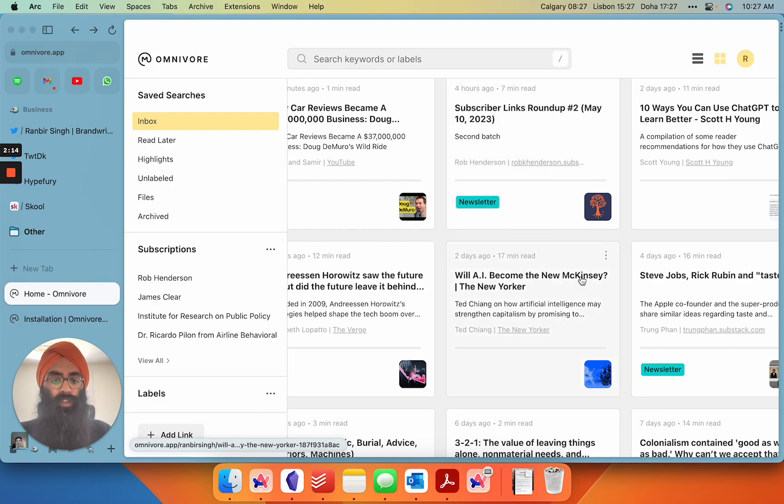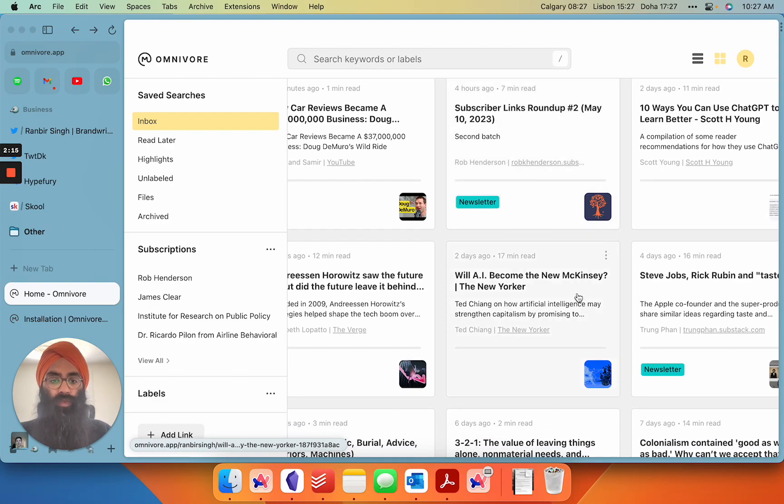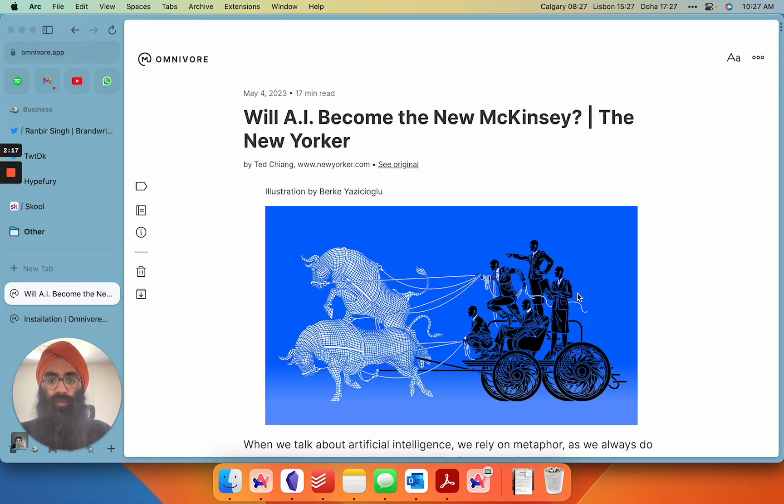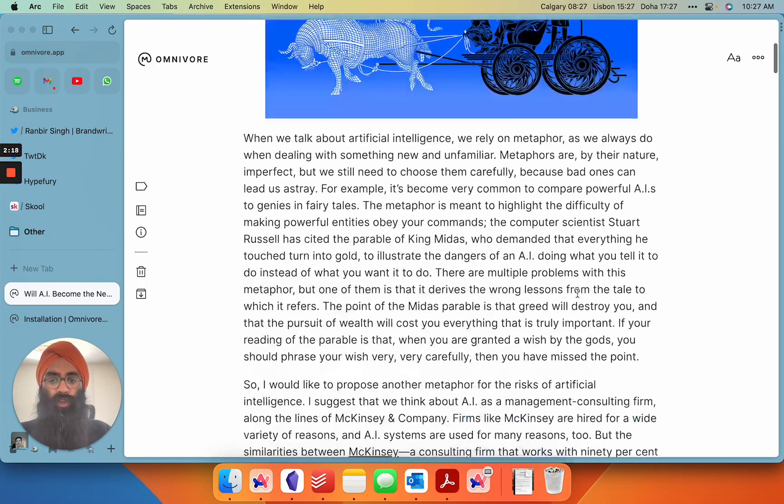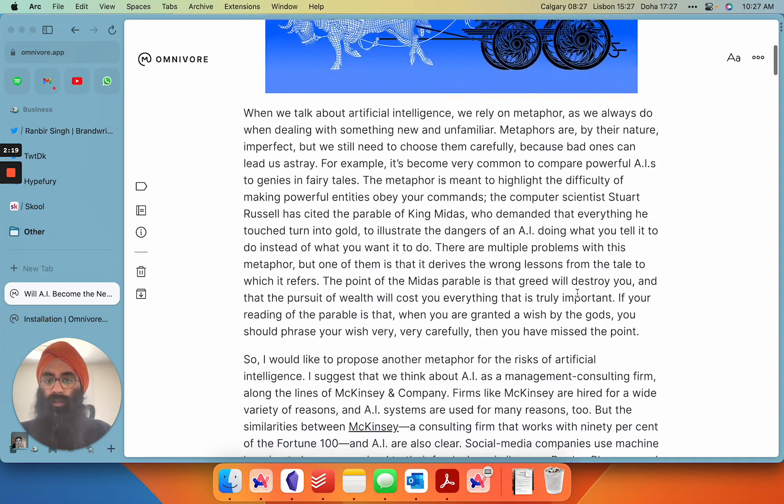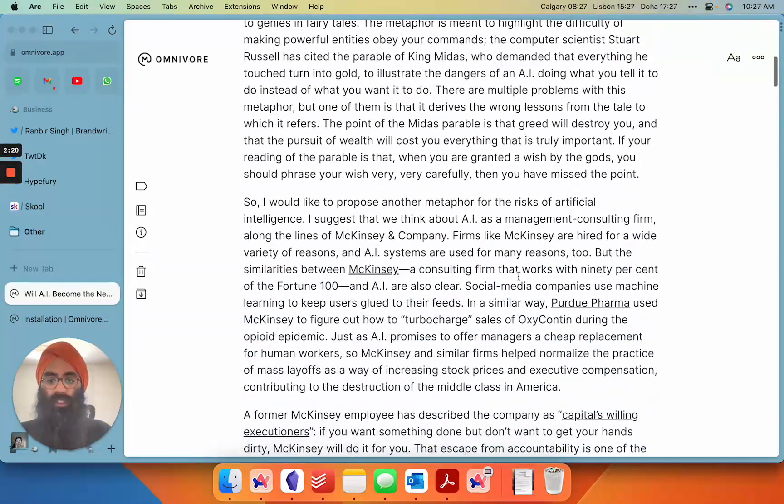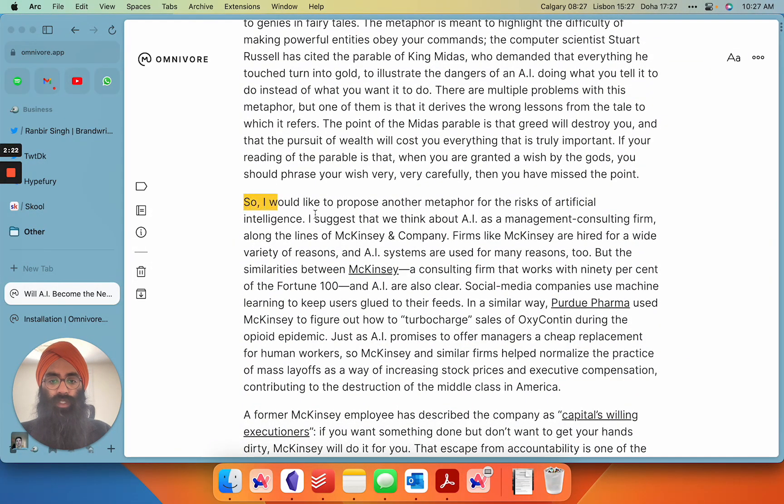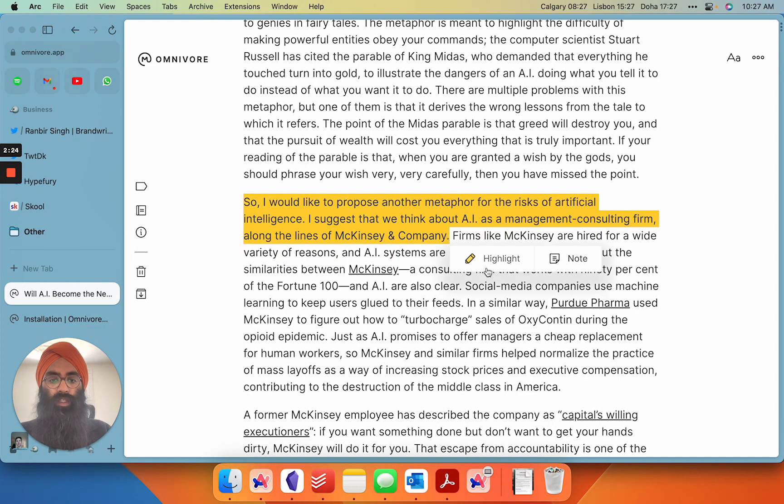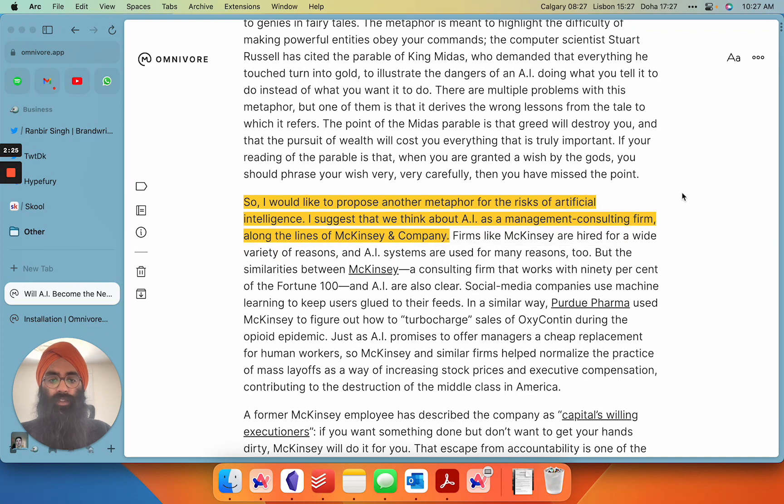And then you see here we've got this article from the New Yorker. If I wanted to take a highlight here on something I would just say, hey this sentence looks interesting. Let me highlight it. Boom, that's done.